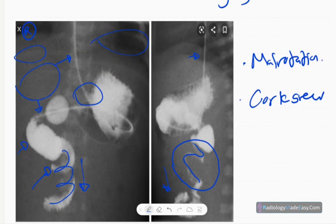You can also evaluate malrotation on ultrasound scan of the abdomen by assessing the relationship of the SMA and SMV. Usually, the superior mesenteric vein lies to the right side of the superior mesenteric artery; when there is malrotation, the vein comes to the left side of the artery.